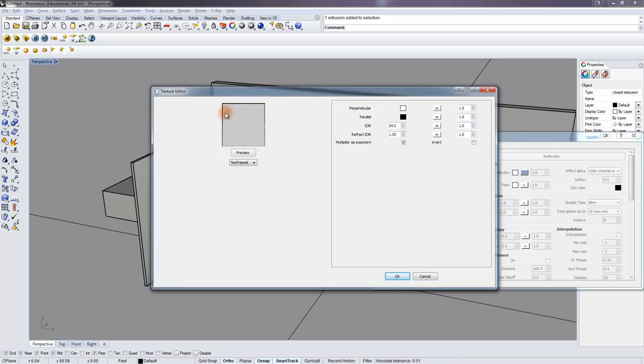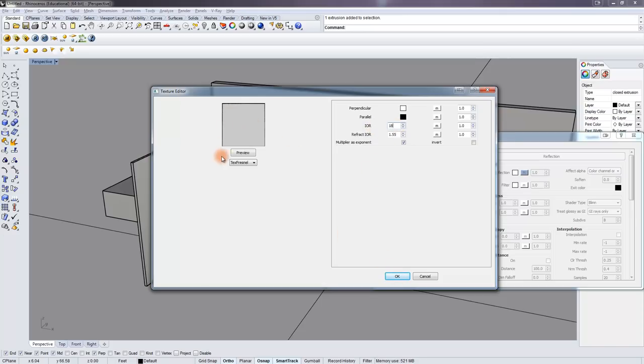And if we preview that, we're not going to see any difference here. This doesn't change, no matter what I change this number to. If I go 18, it's just a lighter shade of gray. It doesn't actually show me any more reflection.